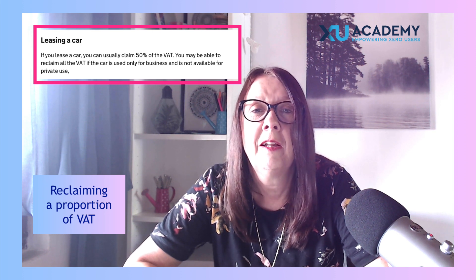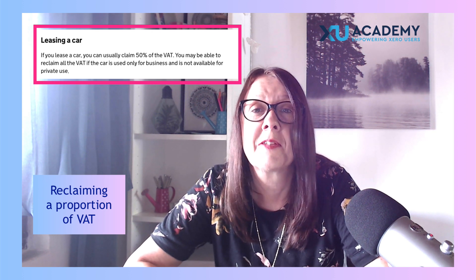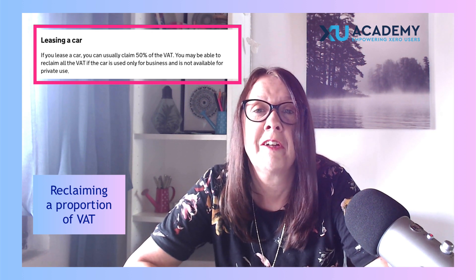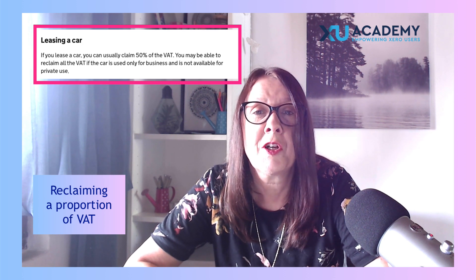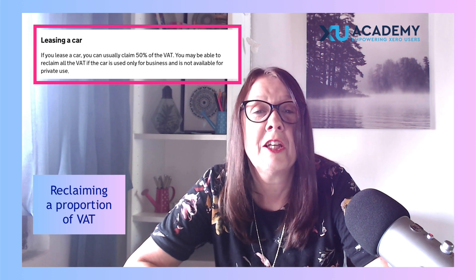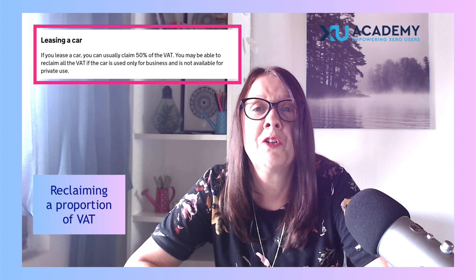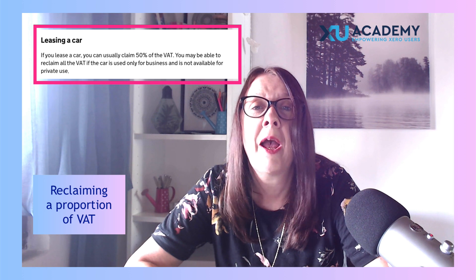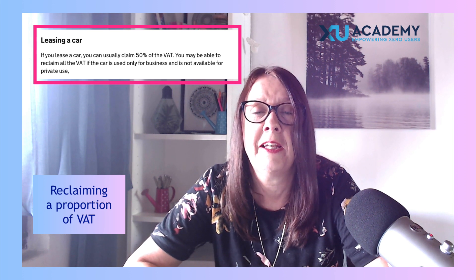If you have an operating lease, so it's not a vehicle that you own, it's a vehicle that you're hiring, if there is personal use, HMRC allows you to reclaim 50% of the VAT.